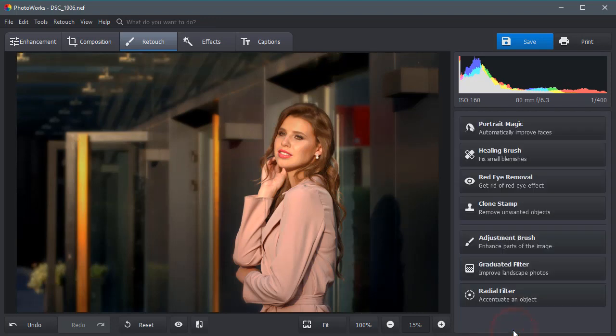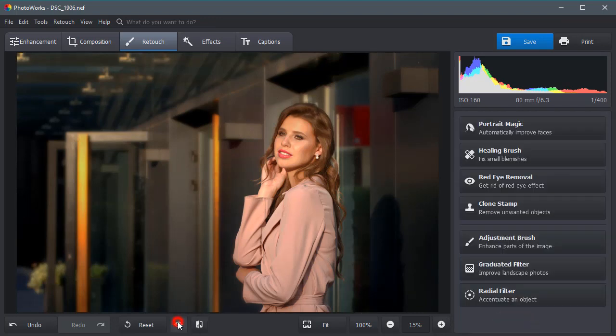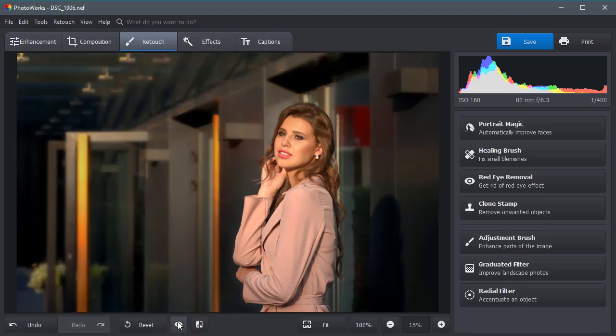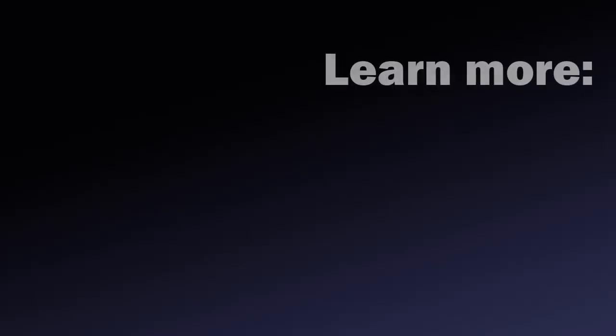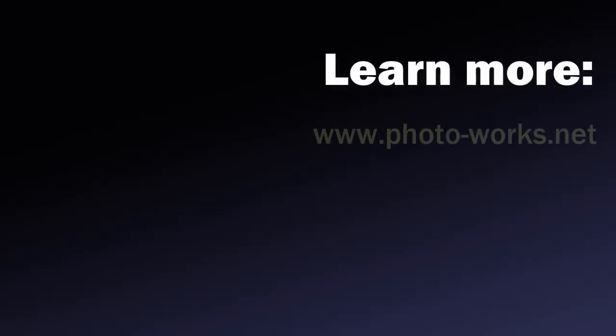Look at the result. The photo has become deeper and warmer. The main object looks like a cover girl and draws the viewer's eyes. Download PhotoWorks and turn your RAW photos to photography masterpieces right now.